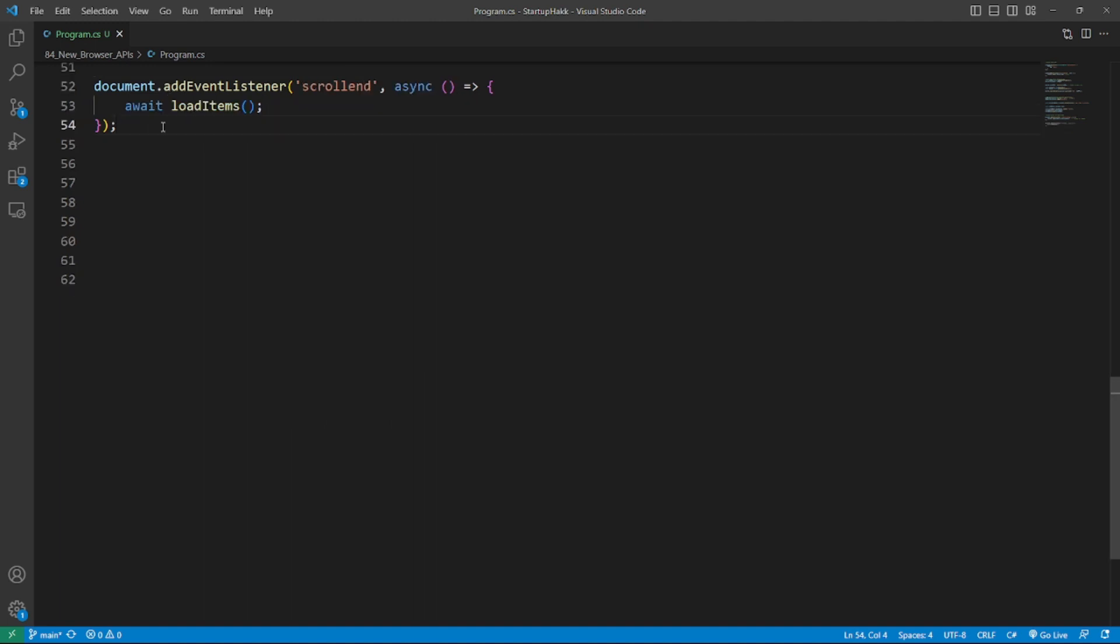The productive and helpful new experimental scroll end event helps to implement futuristic features like infinite scroll without if-based boundary checks. So here's an example.